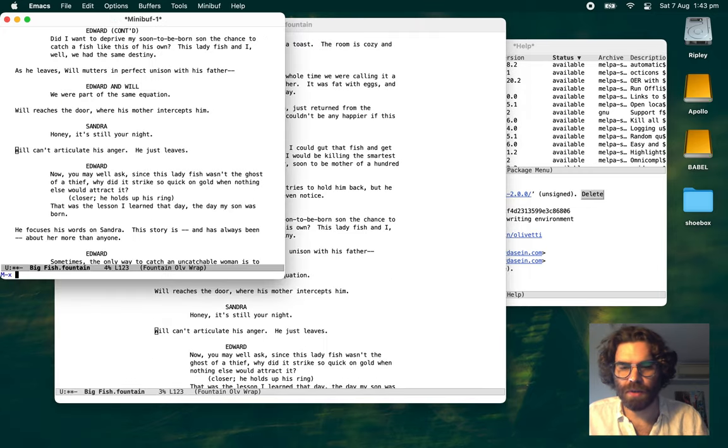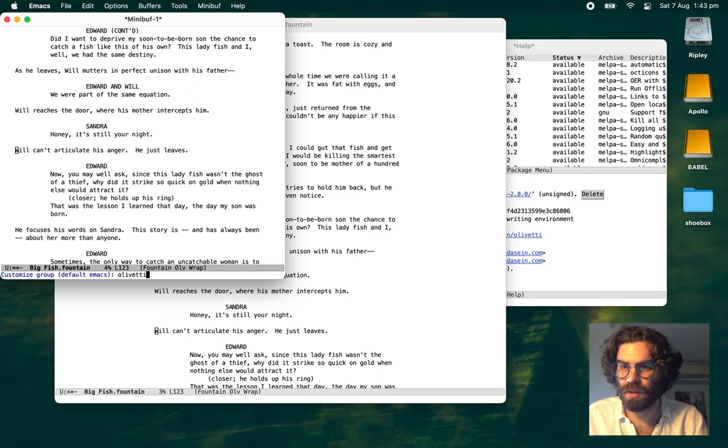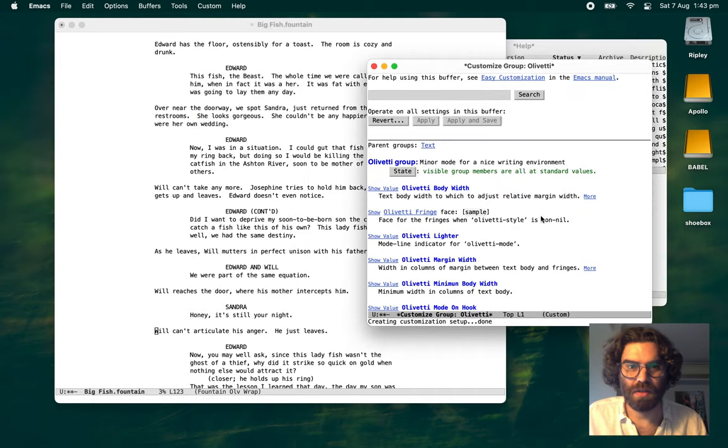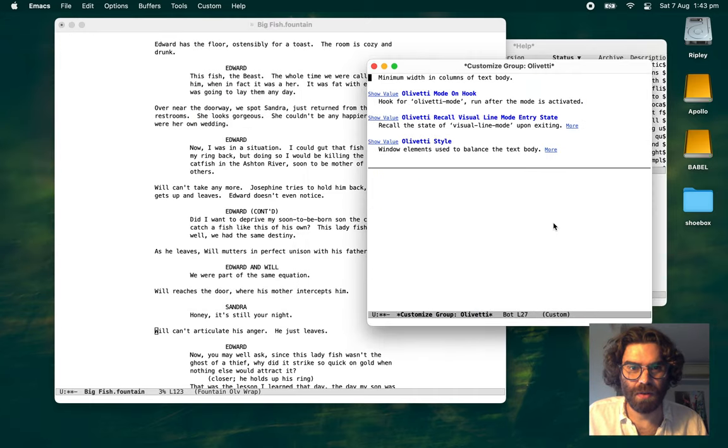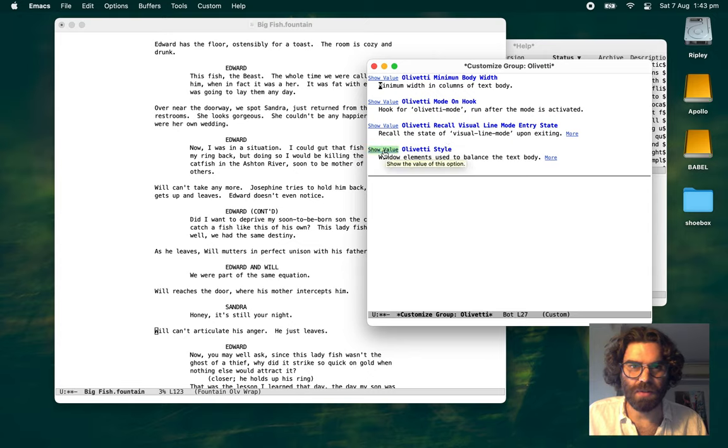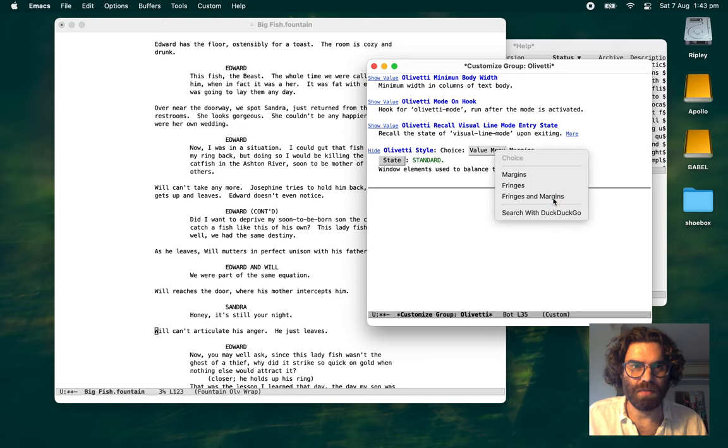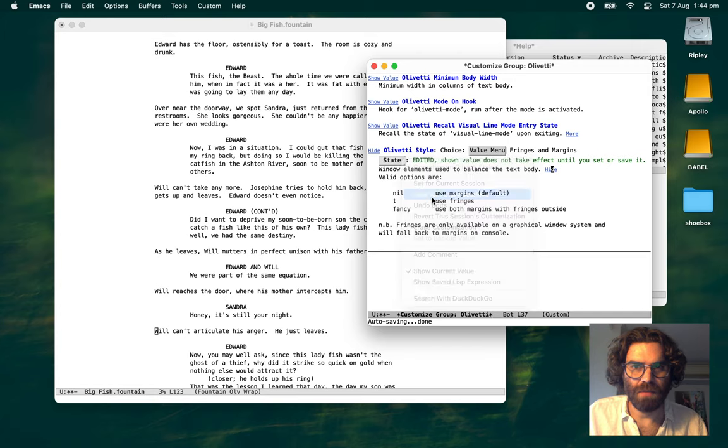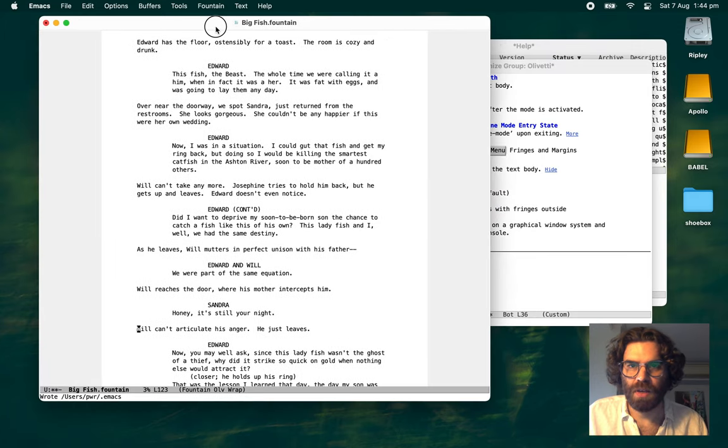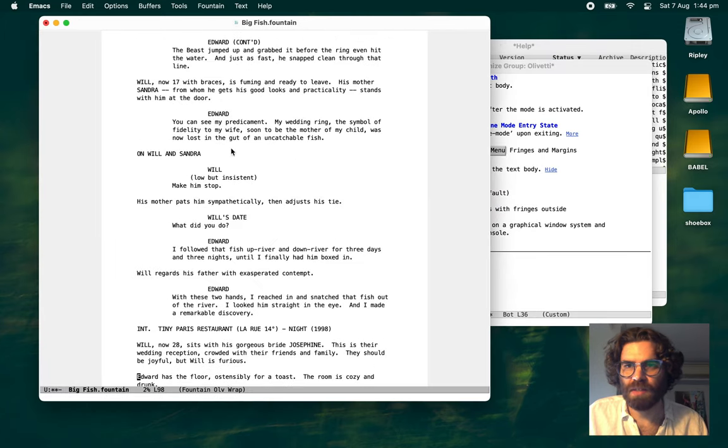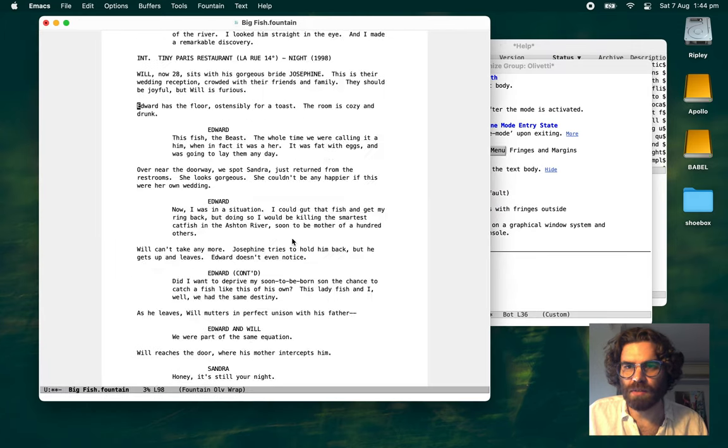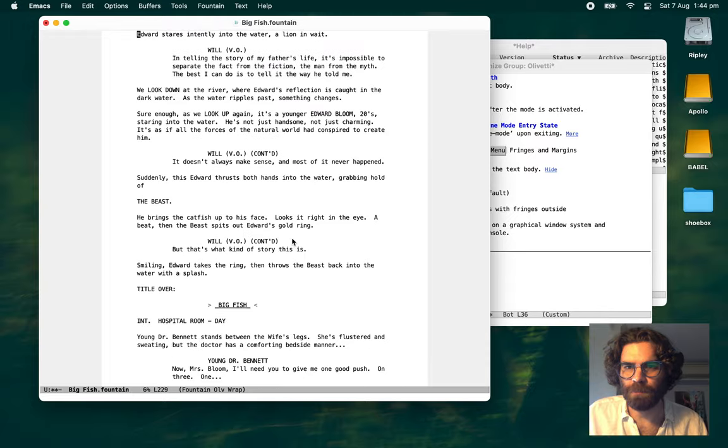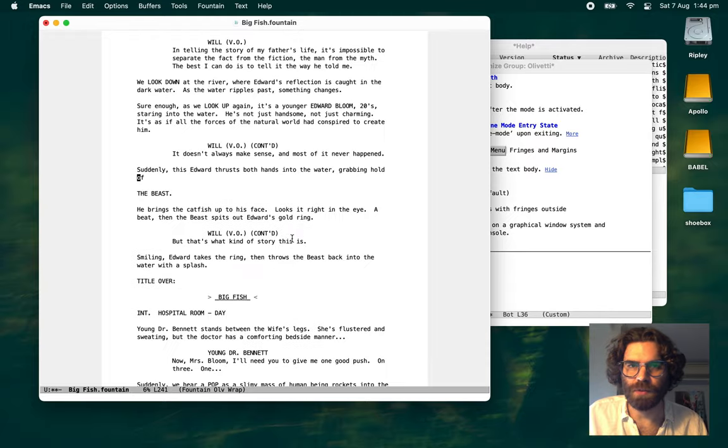I might even customize Olivetti. Olivetti style. This is a new option in version 2. Okay. We've got margins, fringes, fringes and margins. And save that. There we go. See, this looks a lot more like a piece of paper, which is good.